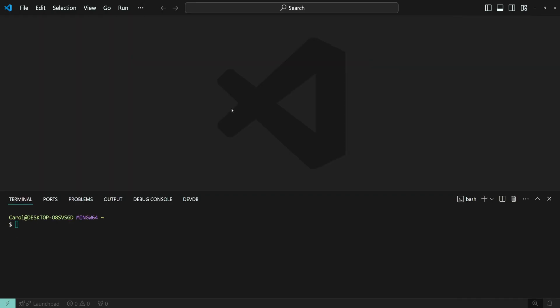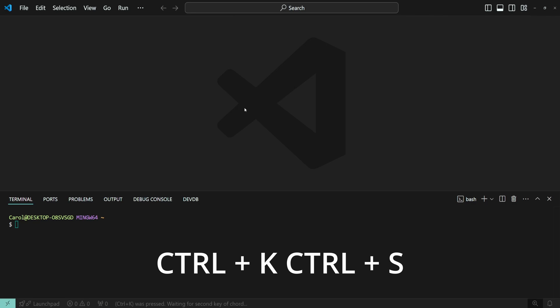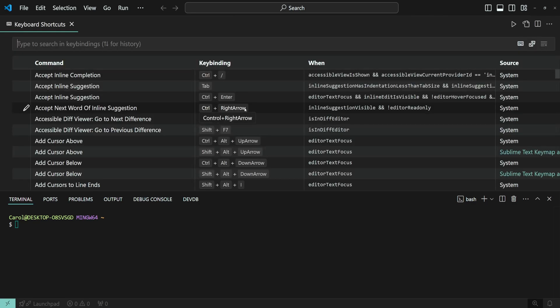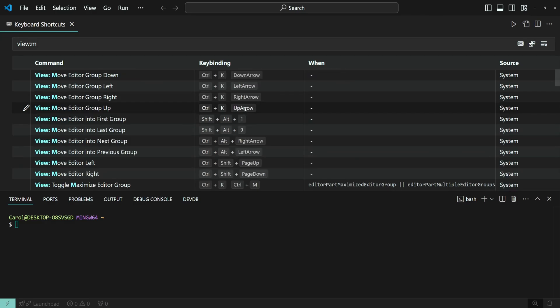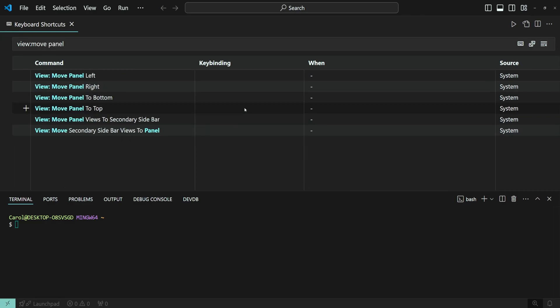We are not done yet. There's an even quicker way to do this. If you find yourself moving the terminal around many times during a coding session, it might be faster to set up keybinds instead. Now, open the keyboard shortcut settings by pressing Ctrl-K and then Ctrl-S, and then search for view move panel.